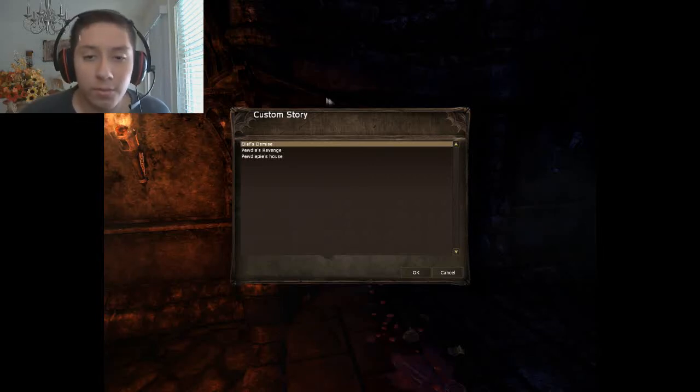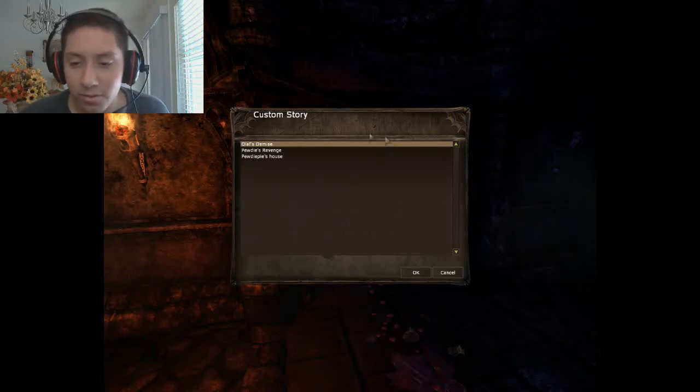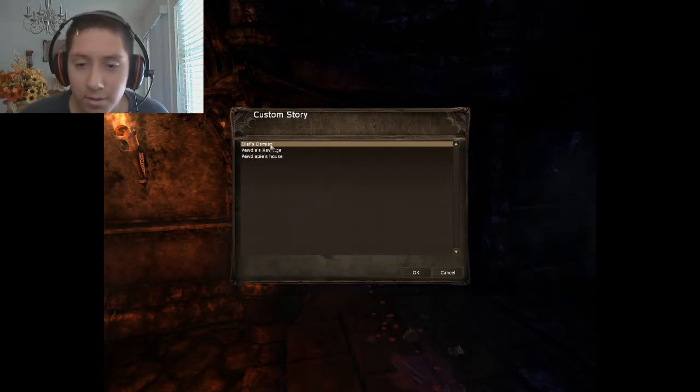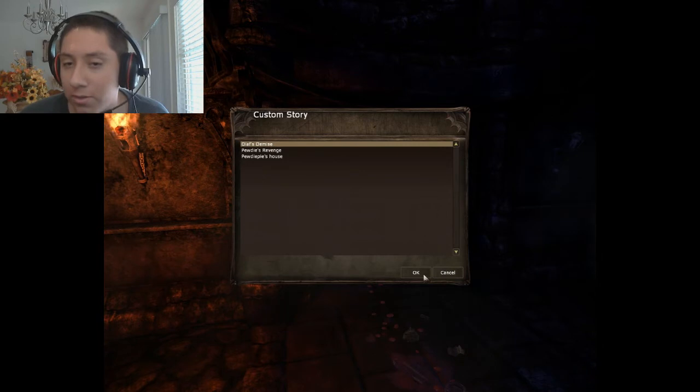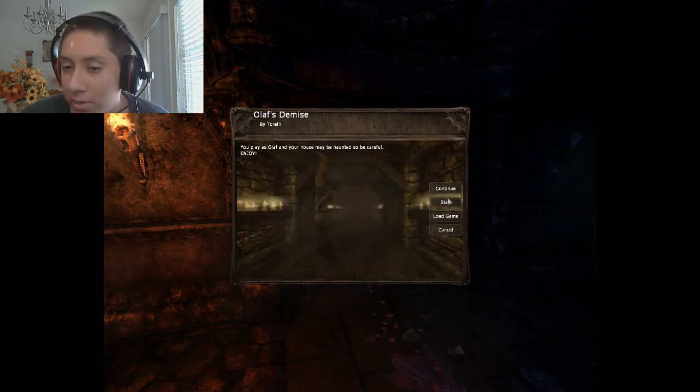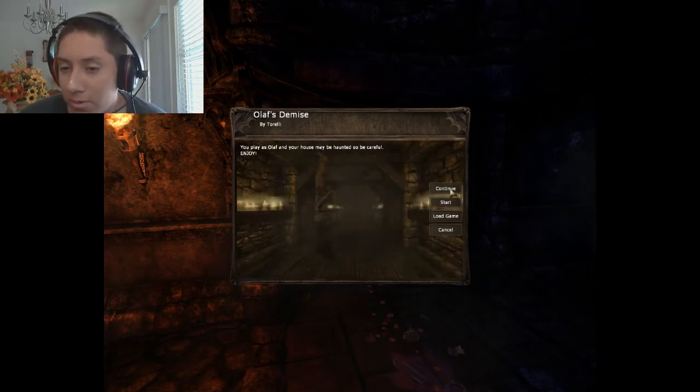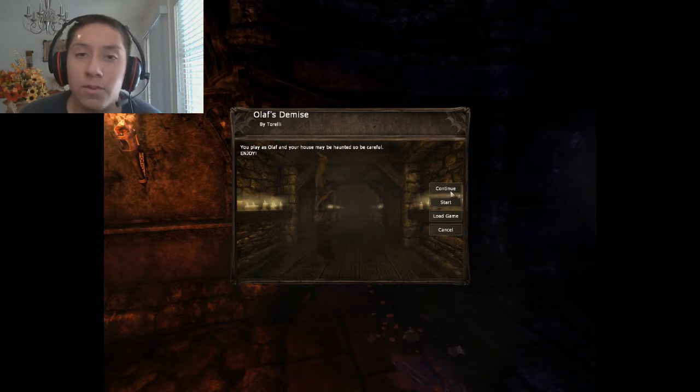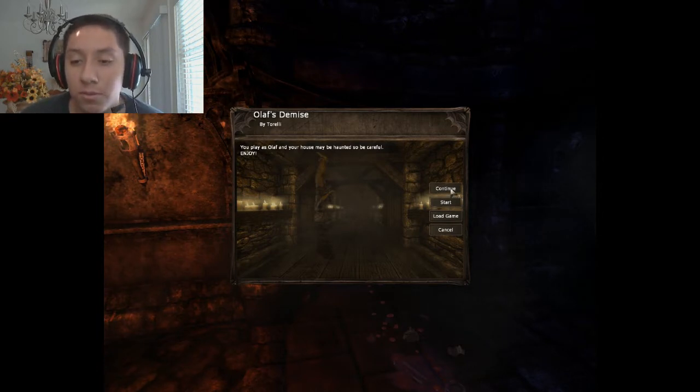Again, and I guess we're back to do another Olaf's Demise, since last time I actually rage quit. Okay, fine, I fear quit. Whatever, you don't get it, you don't know.